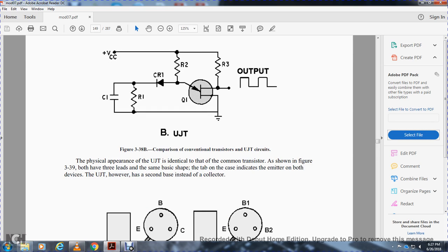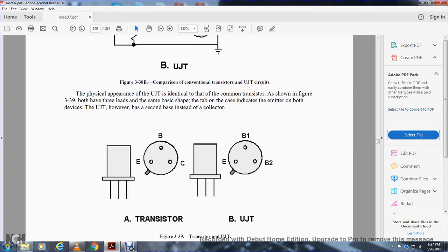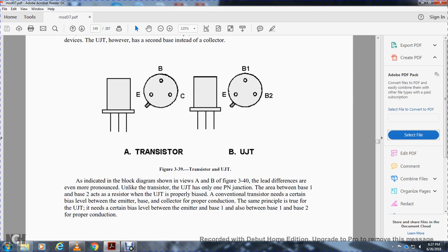Physically, the unijunction transistor is identical in appearance to a common transistor as shown in figure 3-39, having three leads. The same base tab on the cases indicates the emitter on both devices. The unijunction transistor has a second base lead instead of a collector.